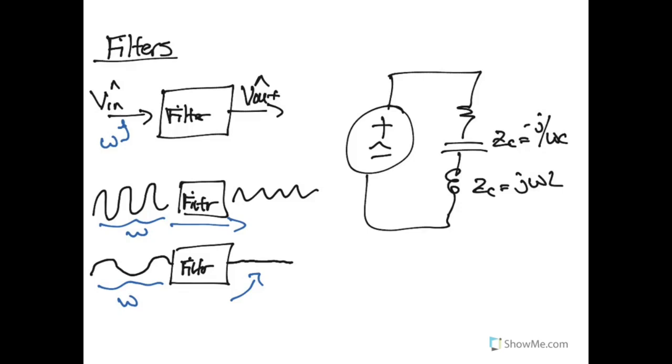So the impedance of our inductor here is JWL, and the impedance of our capacitor is negative J over WC. And so the frequency of the signal that passes through impacts how much these components either affect or do not affect the signal as it comes through.